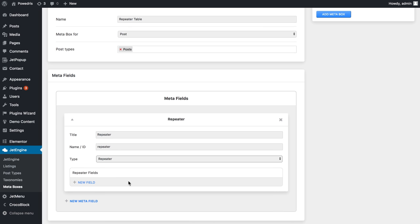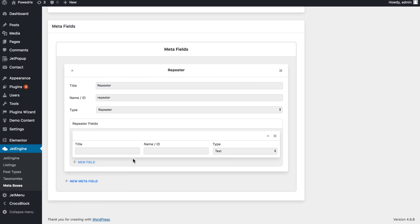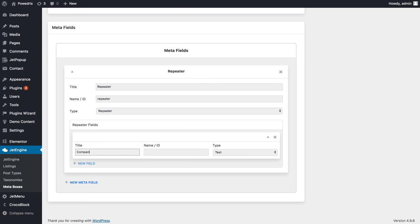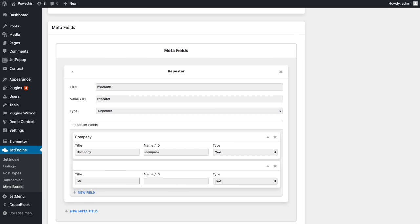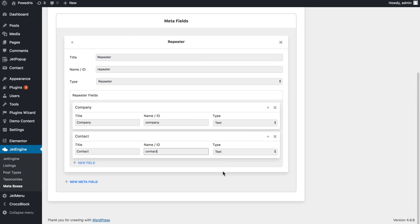Here in the repeater fields we will type in the content we need, let it be company and contact. You will have to memorize the names or IDs in other words of each item in your repeater field because later you will need this name to create a table.